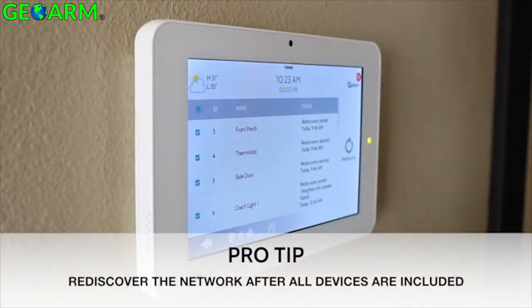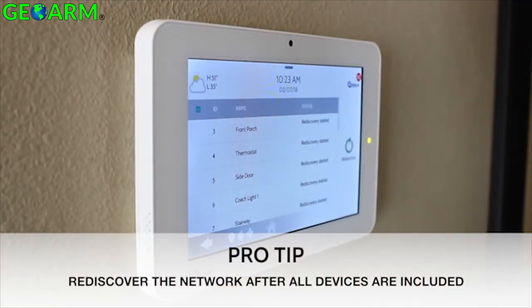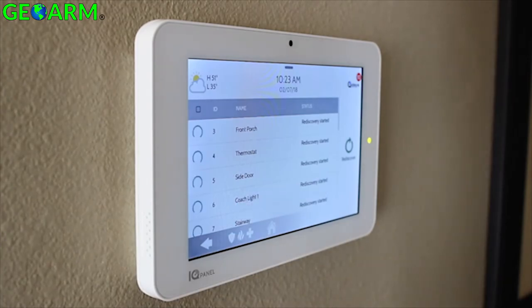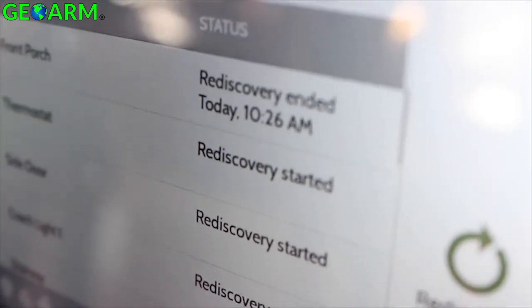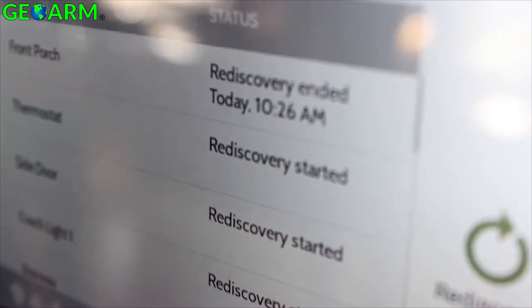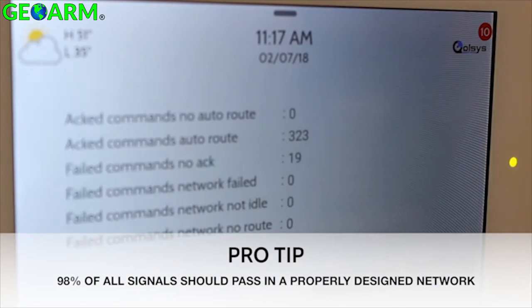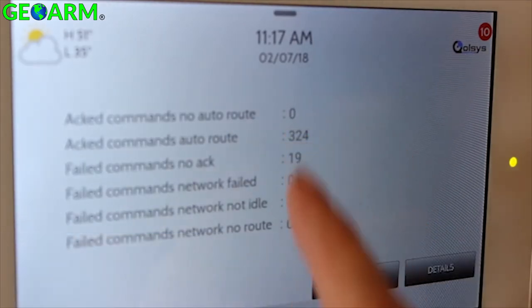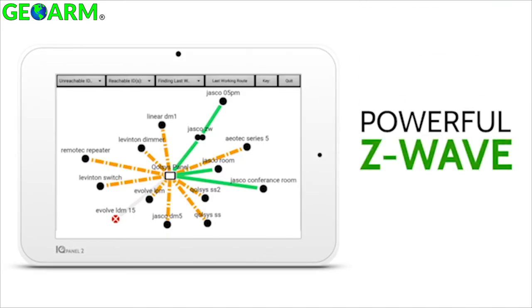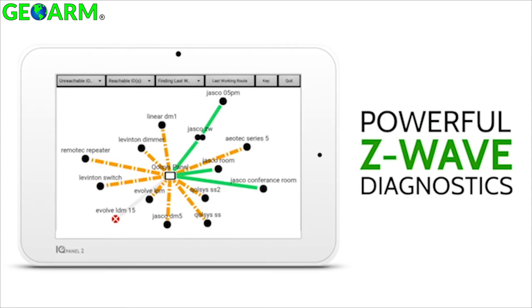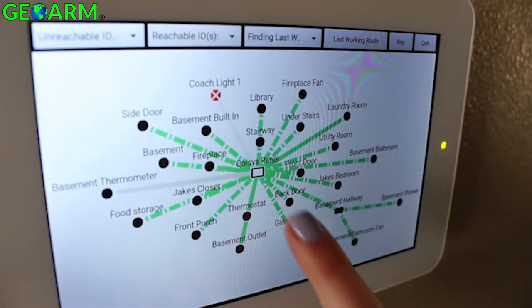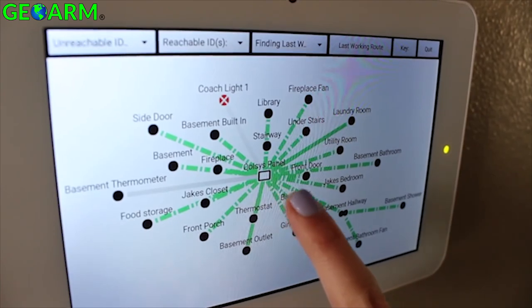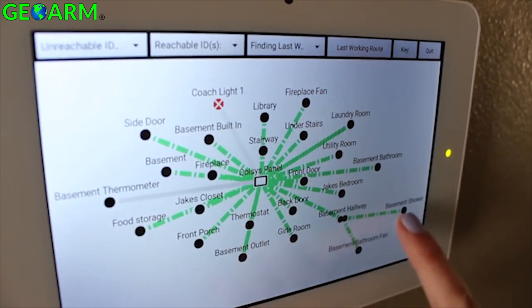Once you are done pairing all your devices, or if a particular device is not responding as expected, you should rediscover the network to allow the Z-Wave Plus radio inside the panel to remap the pathways to each device to ensure optimal performance. The Z-Wave counters give you a report of how many commands are effectively passed between the panel and the devices. You can also see a visual topology of your Z-Wave network by viewing your Z-Wave diagnostics, which shows you which devices are connected directly to the panel versus using neighbors, giving you an idea of the signal strength of each.